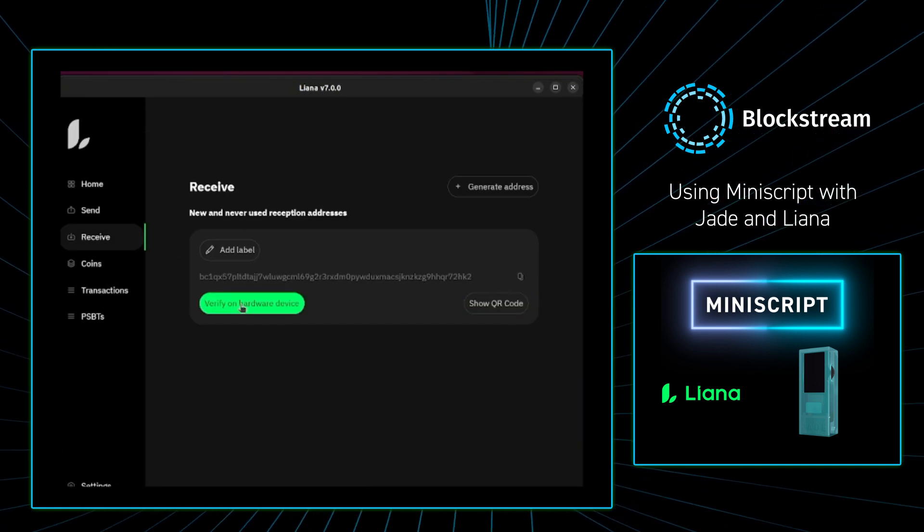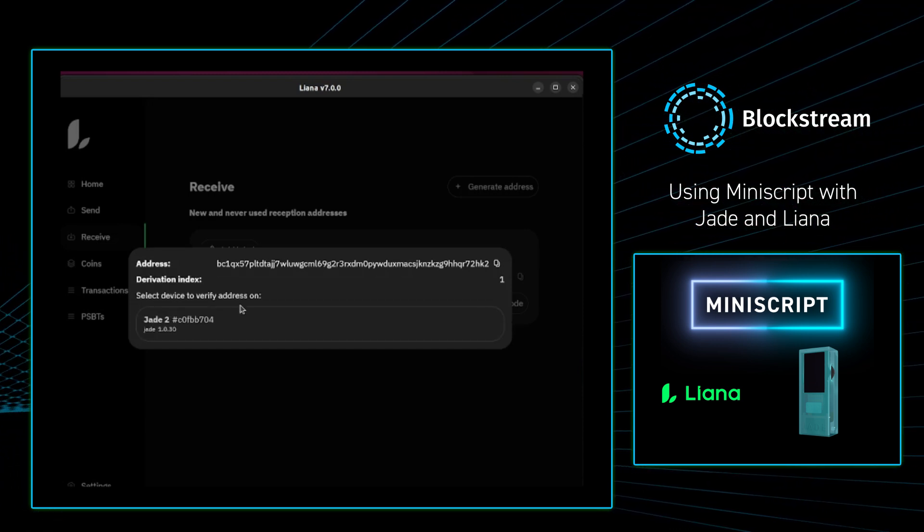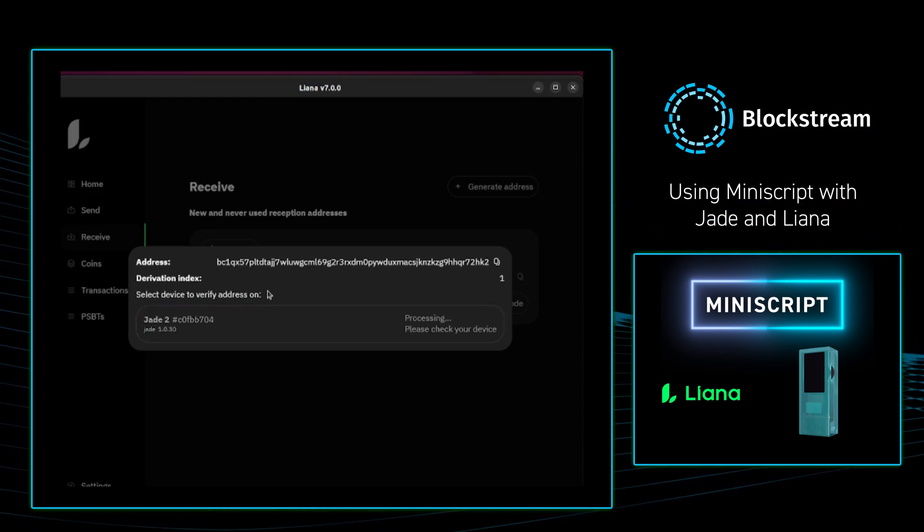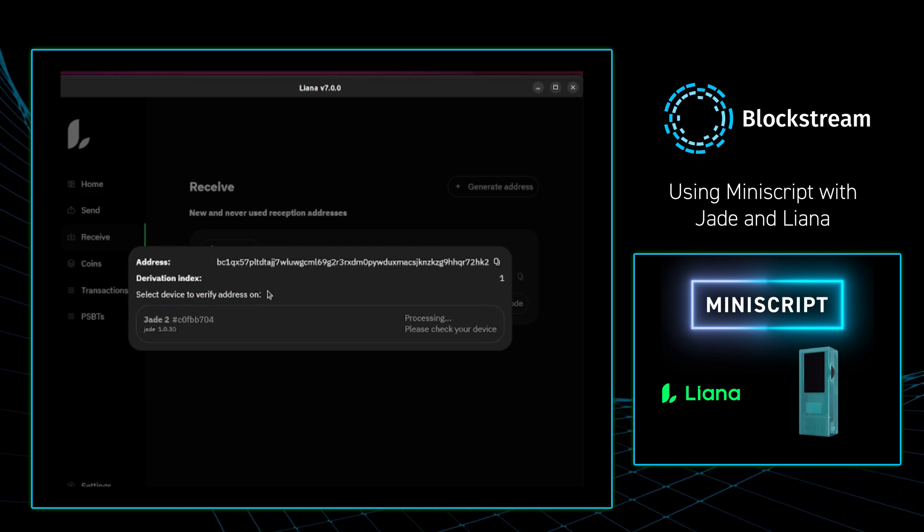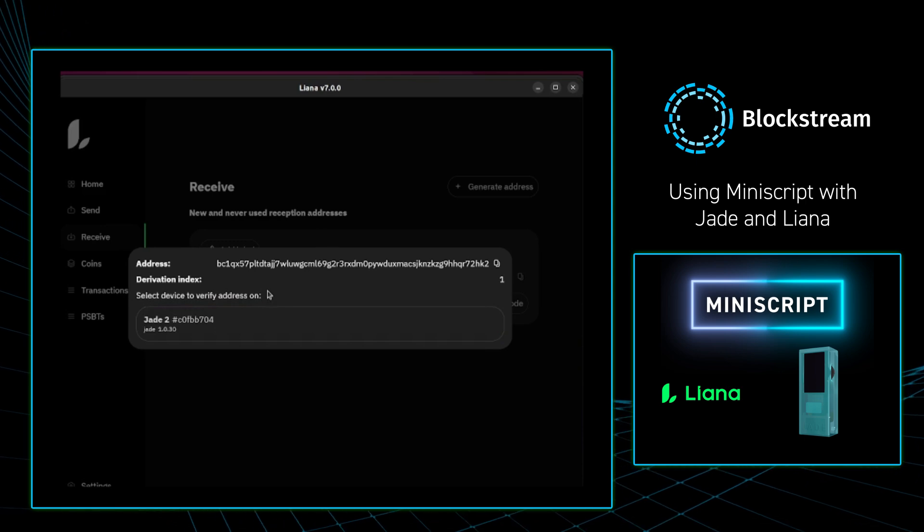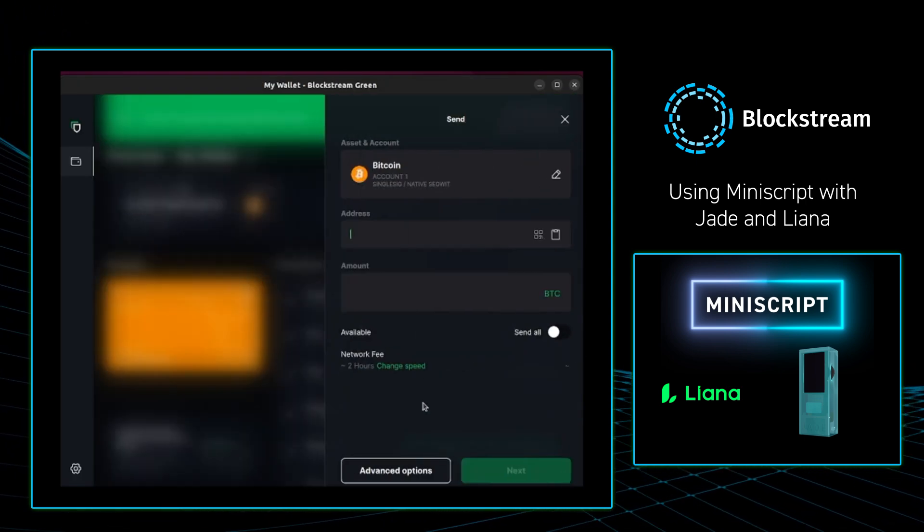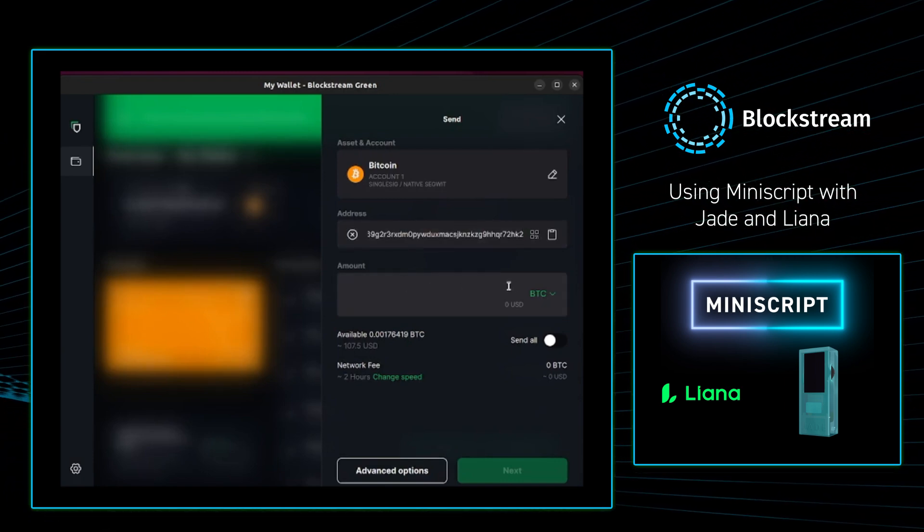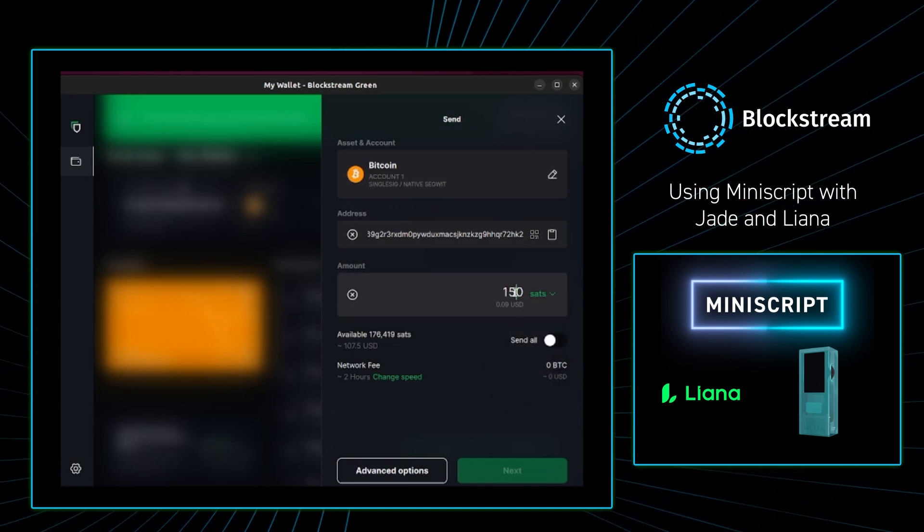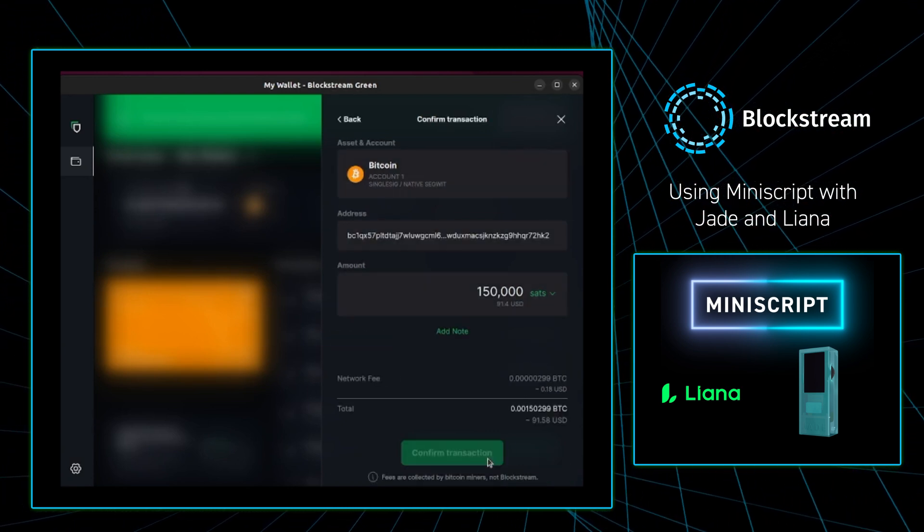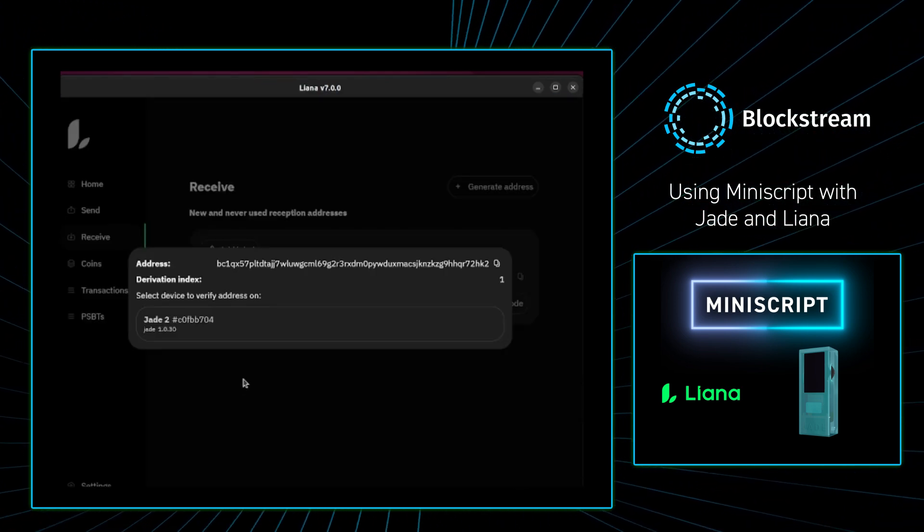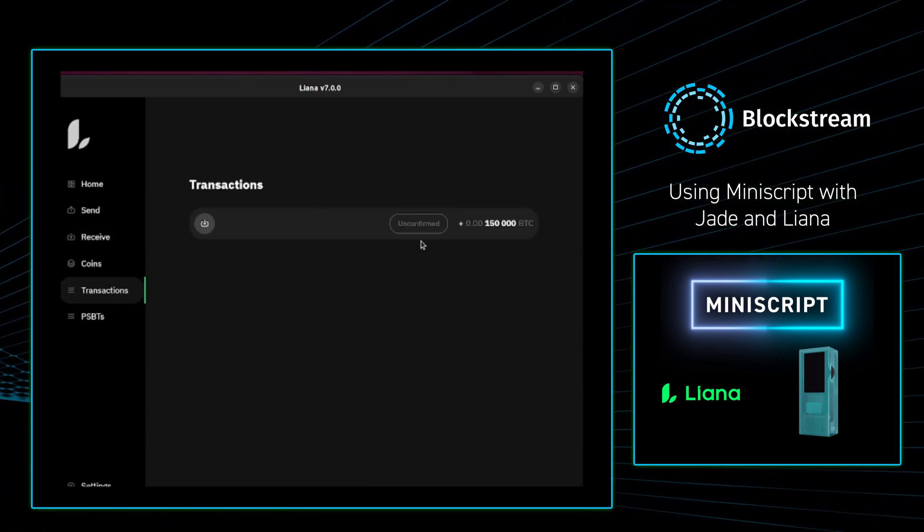From there, I am going to press receive, and I am going to confirm the address on my Jade hardware wallet. If you want to learn why you want to do this, or how to do this, please check out our earlier Deciphered on why you'd want to do this. The link will be in the description box down below. So in the background, I'm checking on my Jade, and the address looks good. So I'm going to copy it, and go over to my Blockstream Green wallet. I'm going to paste in the address, and then I'm going to send the address 150,000 sats. From there, I am going to go back to my Liana wallet, just to see if there's an unconfirmed transaction. And as you can see, there is an unconfirmed transaction right there.